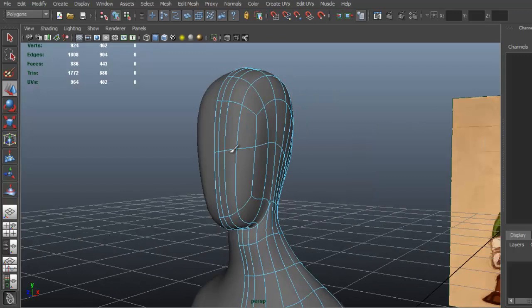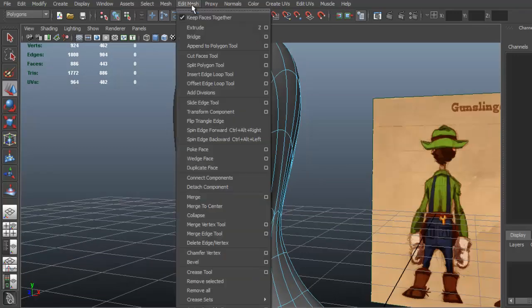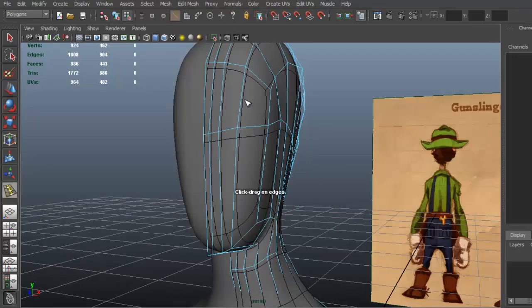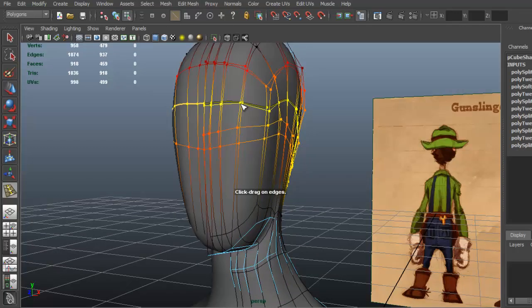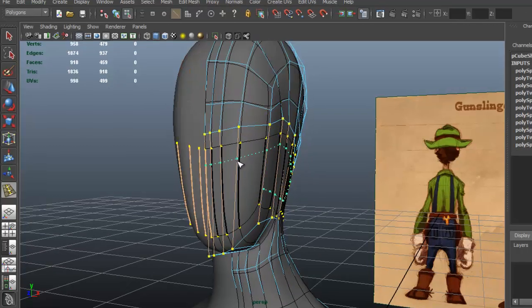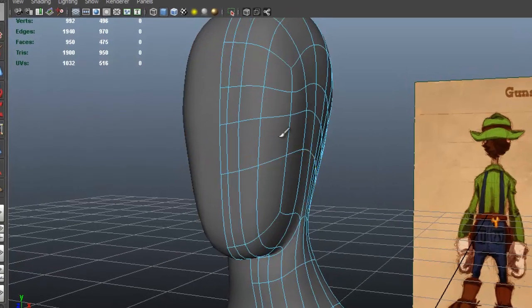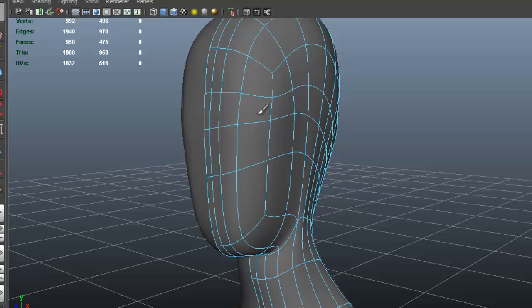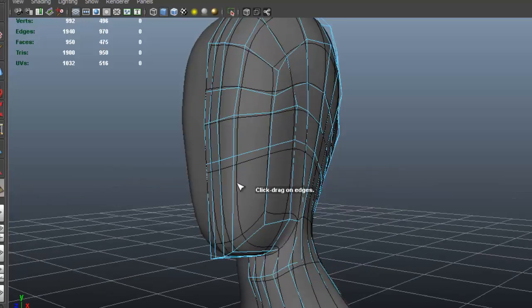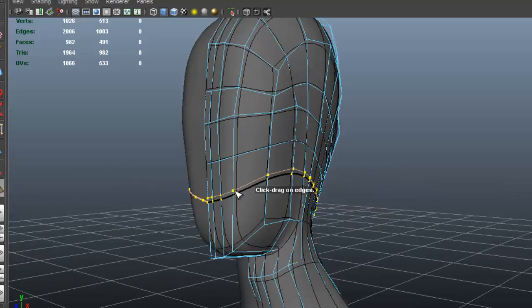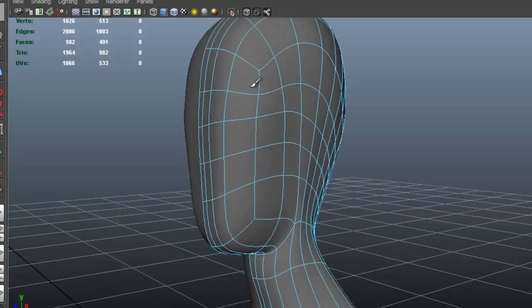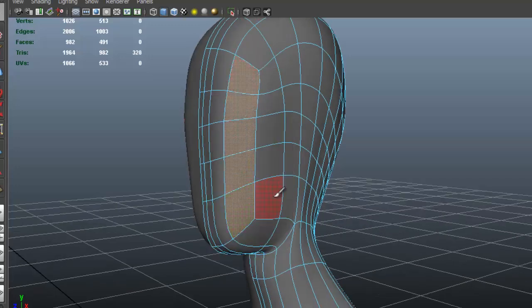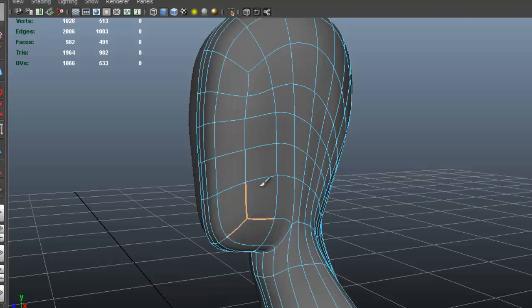Now let's get started with the face. Let me insert an edge loop, one here and one right here. I want to have five faces. I'm going to insert another one. I want to have five faces from here to here, and your landmark will be these edges here. You want to make sure to have five faces in between those two.